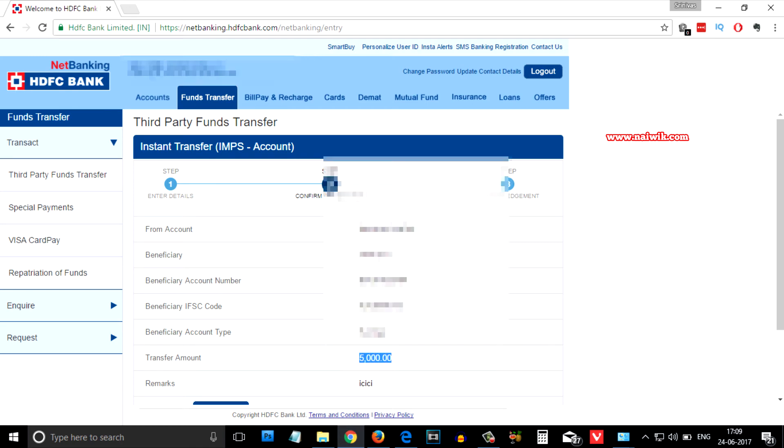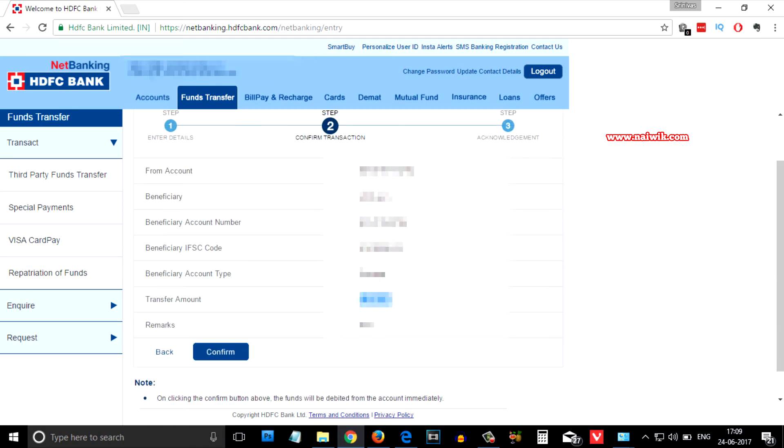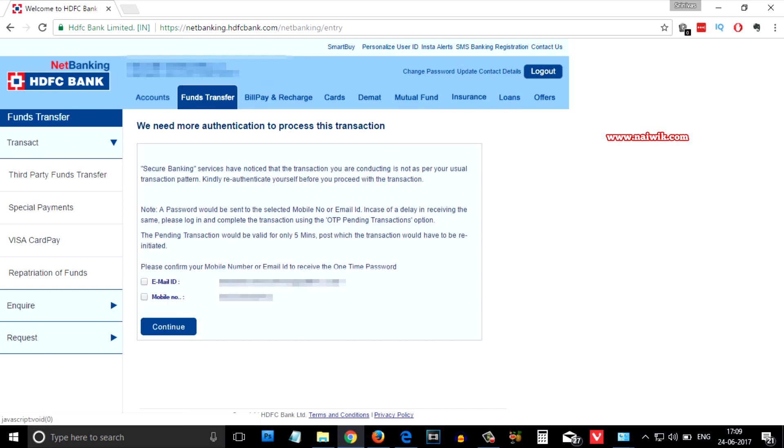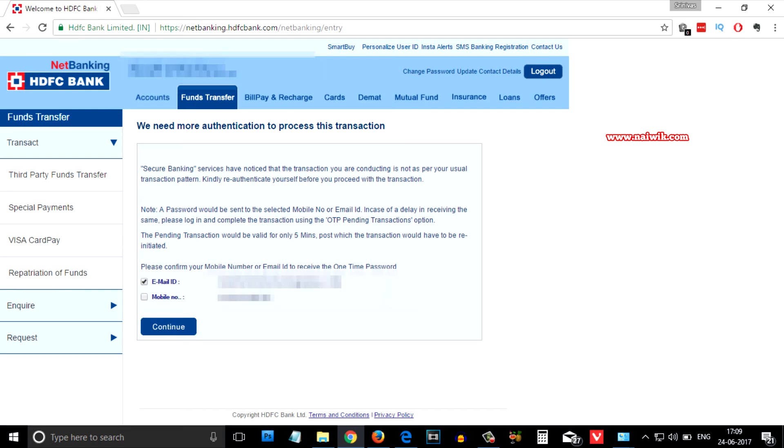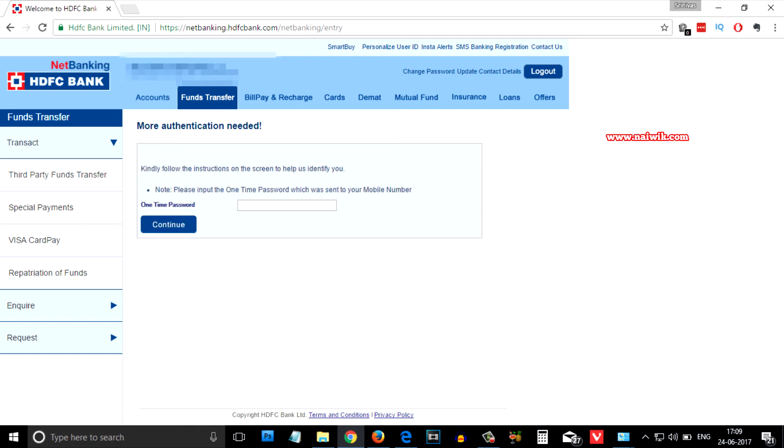You need to authenticate this transaction using mobile number and email ID. Select whatever you want. I am going to select mobile number and you will get the one-time password onto your registered mobile. Please enter that.